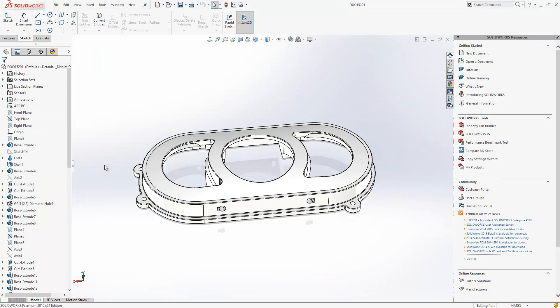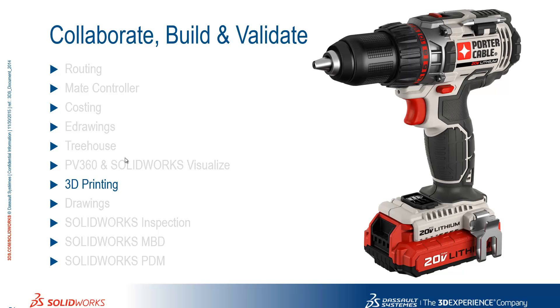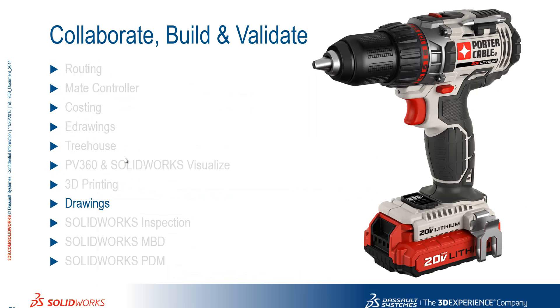So just to summarize what we've seen there. We can identify surfaces needing support. We can change our model scale. We can reorientate the model to fit the print volume. And we can display striation lines. Now move to Ed for drawings.